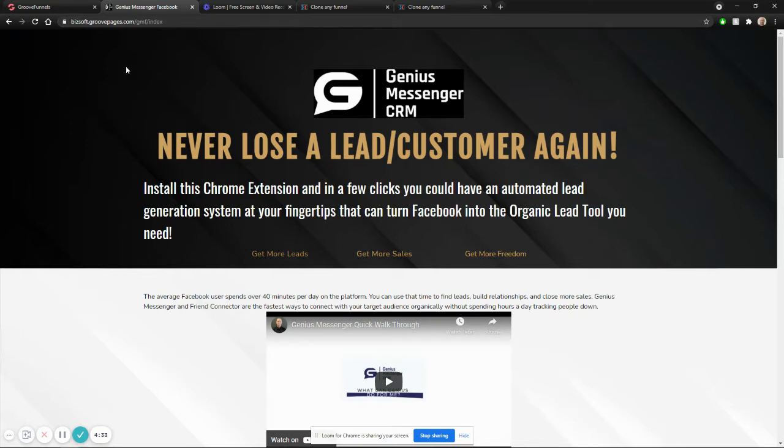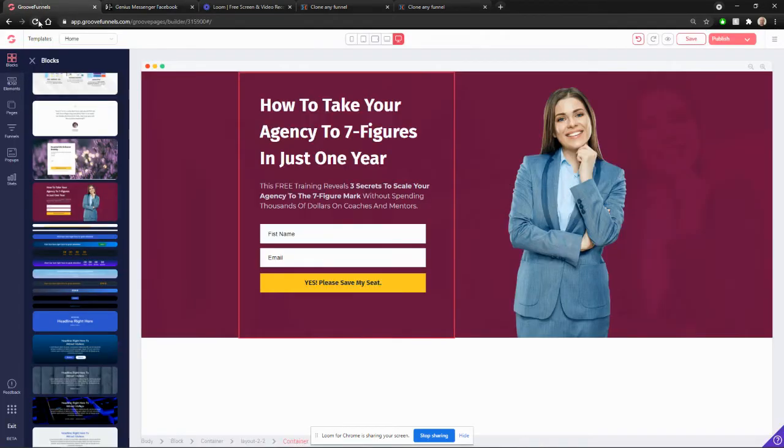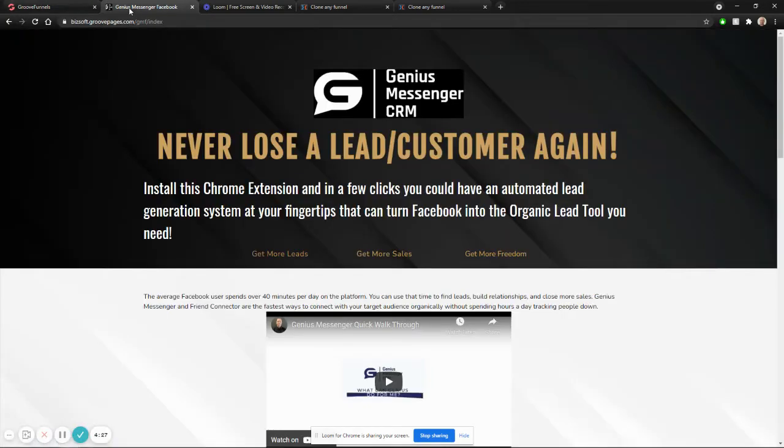And what I mean by clone the page is you're going to be able to copy the page completely, paste it into your GrooveFunnels account, and you'll have that page.